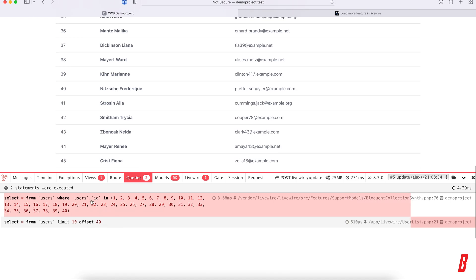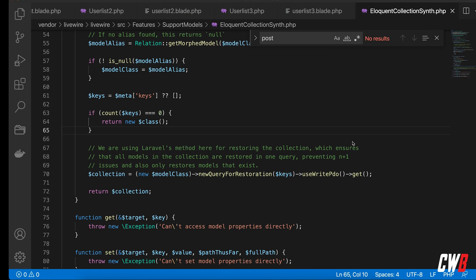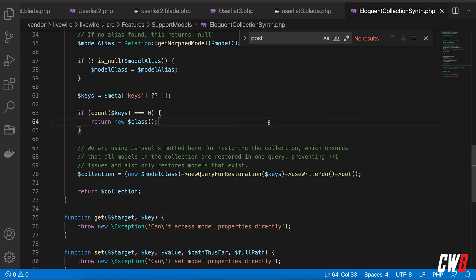But as you can see, the query that has been run before this is actually select everything from users where users ID in and a bunch of IDs, which is something under the hood of Livewire. It's in features support models eloquent collection synth. Let's dive into that code - it's this thing right here at line 70.